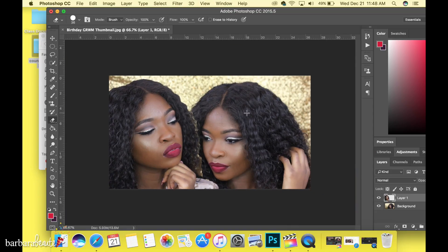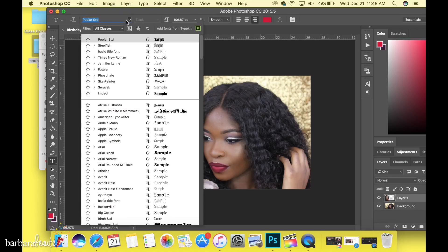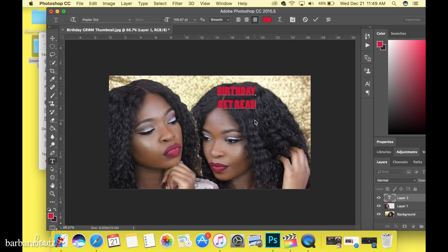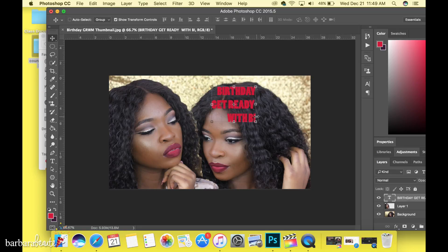I'll show you how my actual thumbnail looks after I'm done. If you want to add text, it's very simple — go to the Text tool on the side. You can choose whatever font you want; you can download fonts from places like dafont.com. I'm going to choose this one right here, do all caps. I'll type: 'It's my birthday, get ready!'